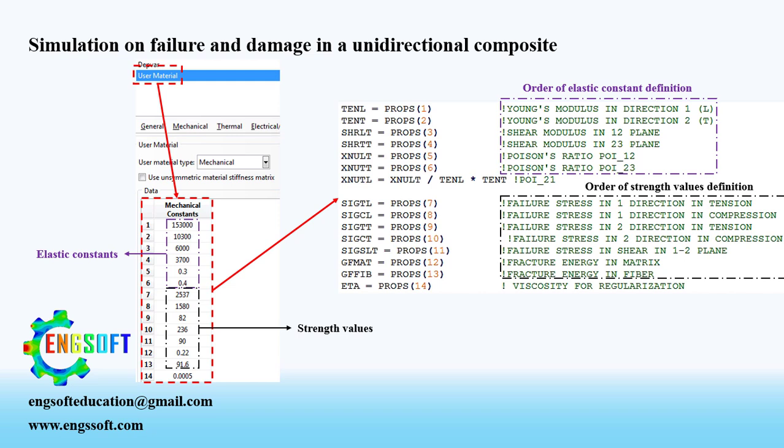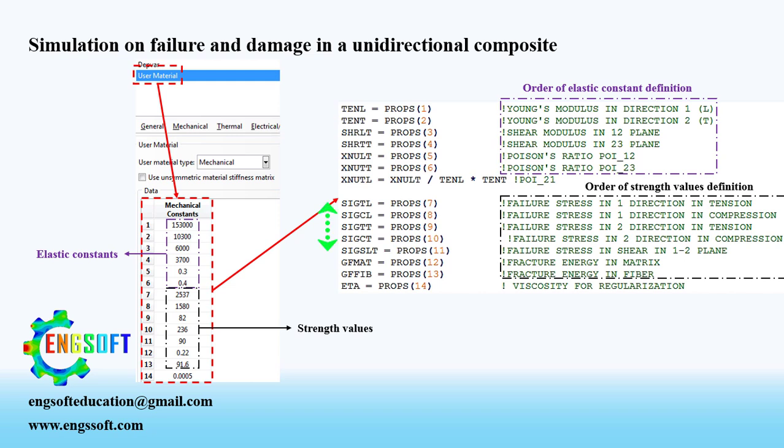For example, first value is Young's modulus in the longitudinal direction while second value is Young's modulus in the transverse direction. From one to six, you must enter elastic constants of composite plate.